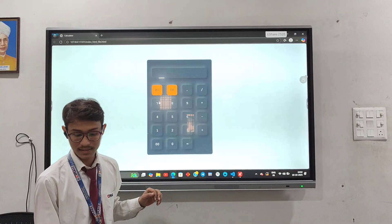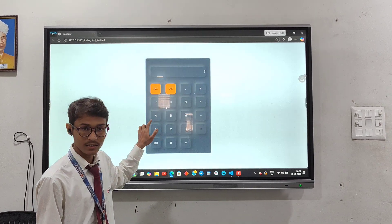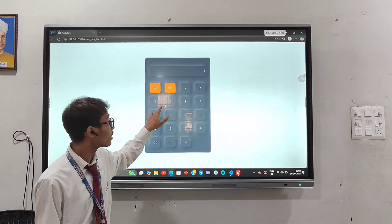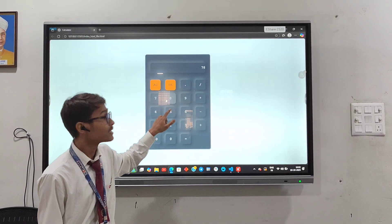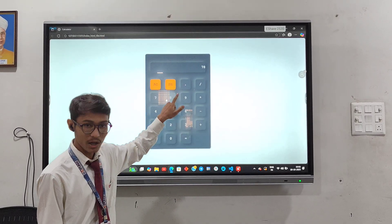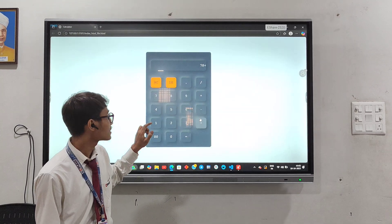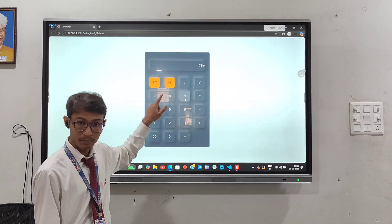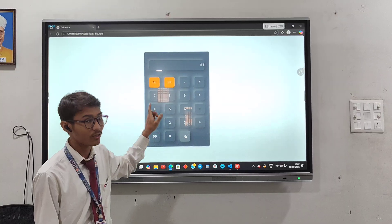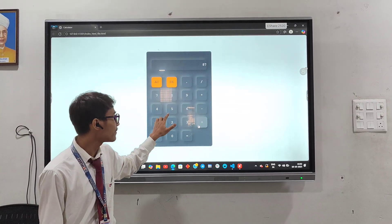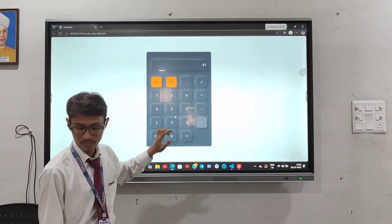What you can see here is, I click on 7, 7 appears on the display. I click 8, 8 also appears on the display. I click plus, plus appears. I click 9 and it performs the addition operation. In the same way all other operations are performed here.